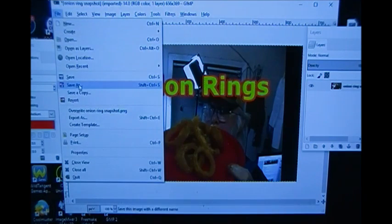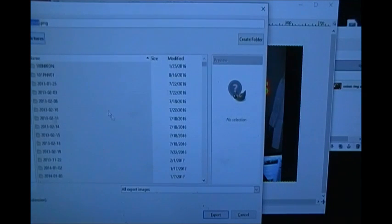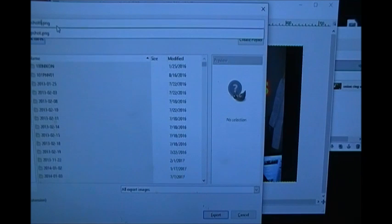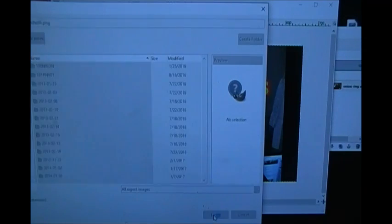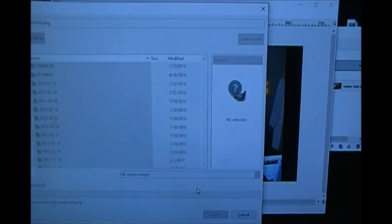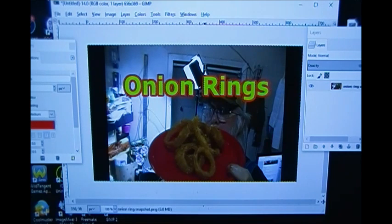Go to Select > None, then Image > Flatten Image — we are done. I go to File > Export. Not save, but export. I'm going to call it 'onion ring snapshot six,' click Export, click Export. It's done! And that's how you do it. I did that in three minutes, but I promise the next 14 minutes is the exact same thing, nice and slow.